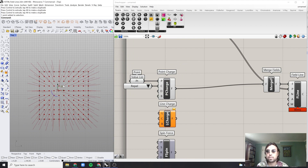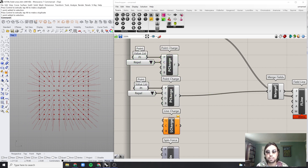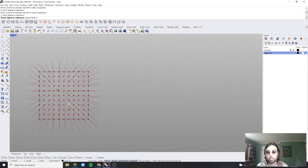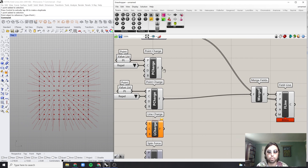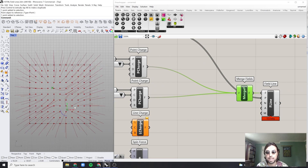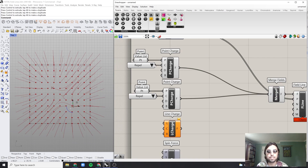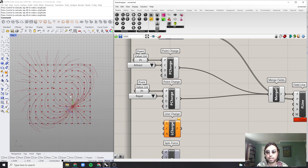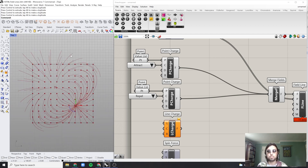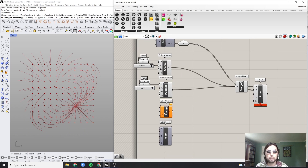For example, if you have multiple point charges — I'll hold Alt to drag another one — now we have a second point charge. I'll duplicate the value list, set a new point, then hold Shift to add this to the merge fields. Now we have a second point and it's easy to say: I want this one to attract while the other repels, and you can immediately start to see results.